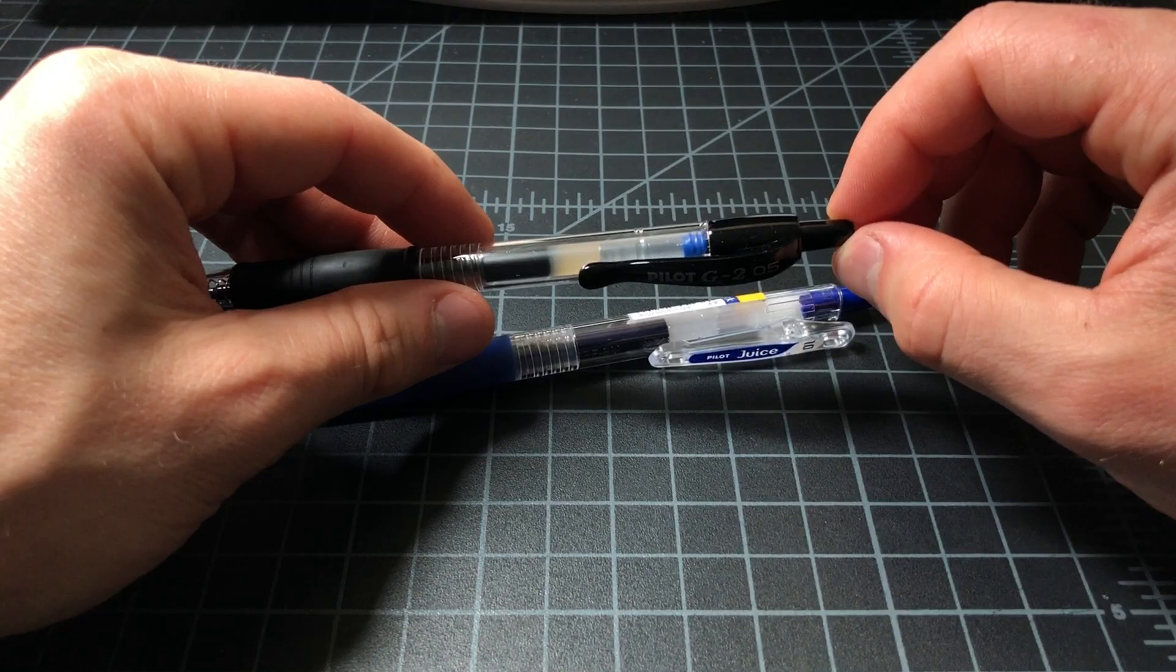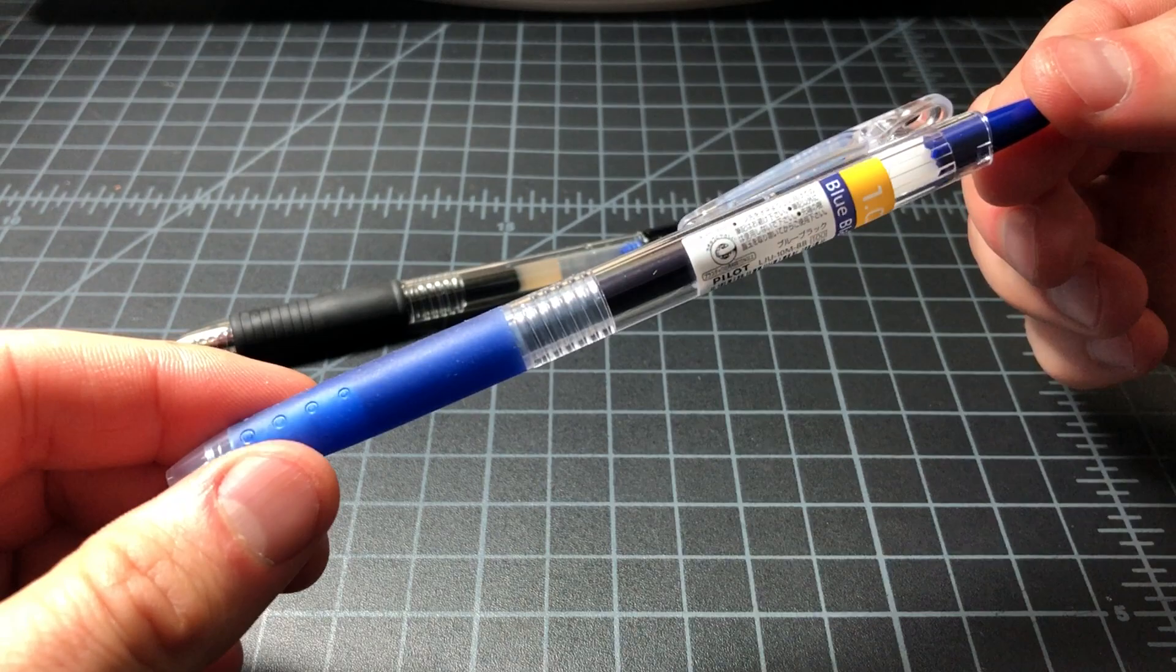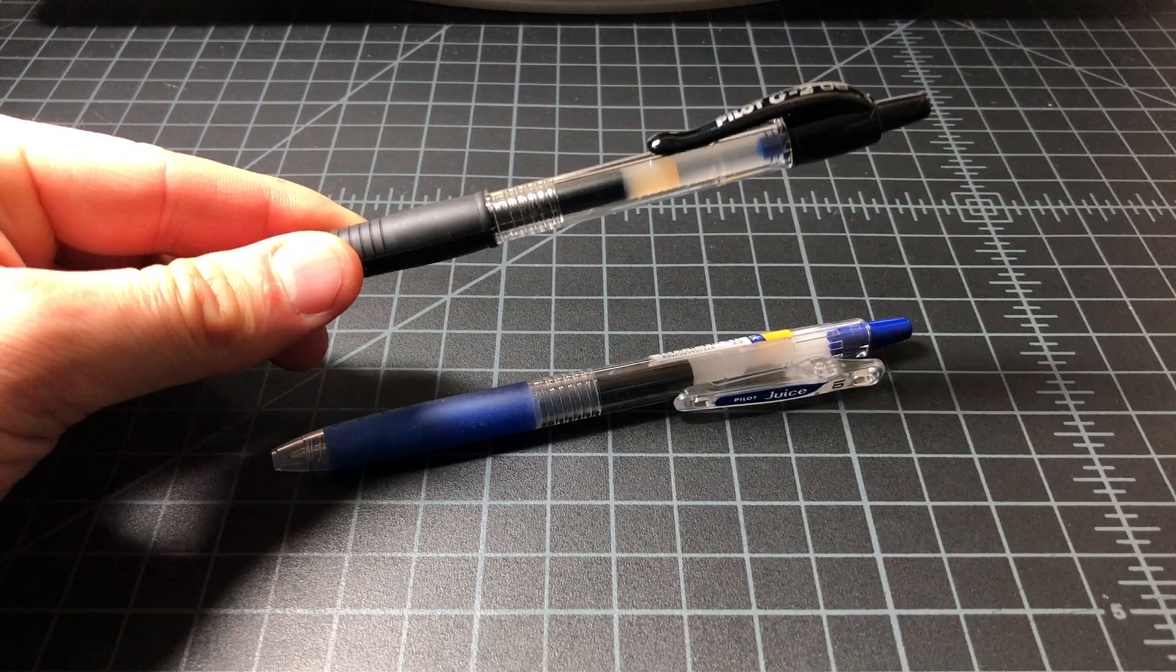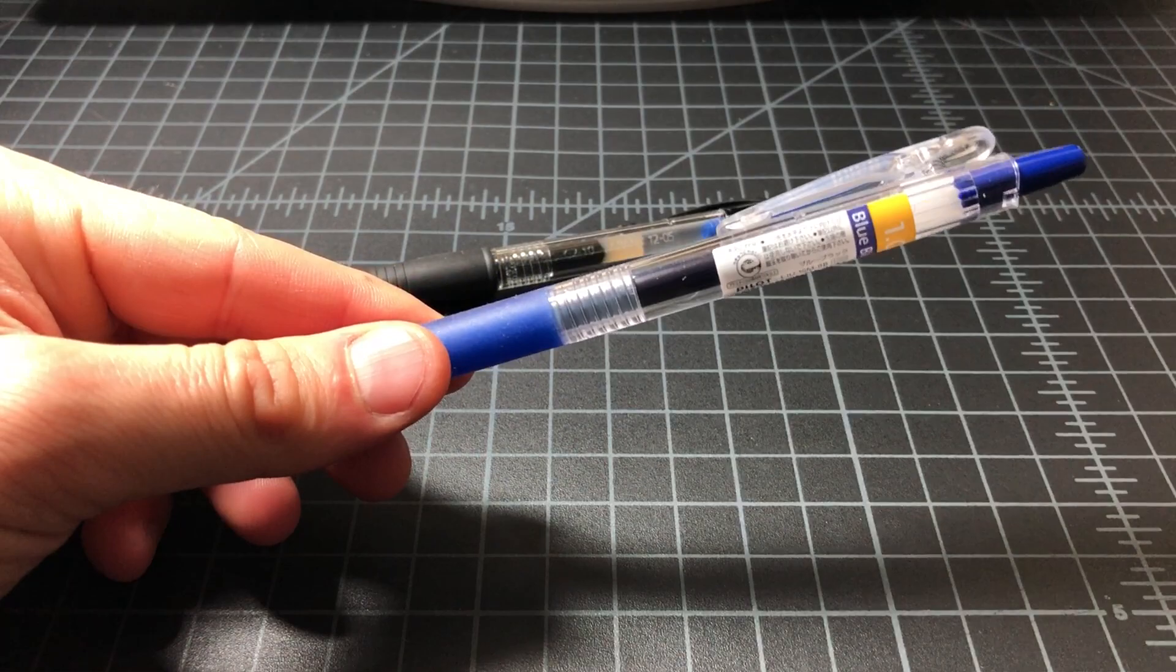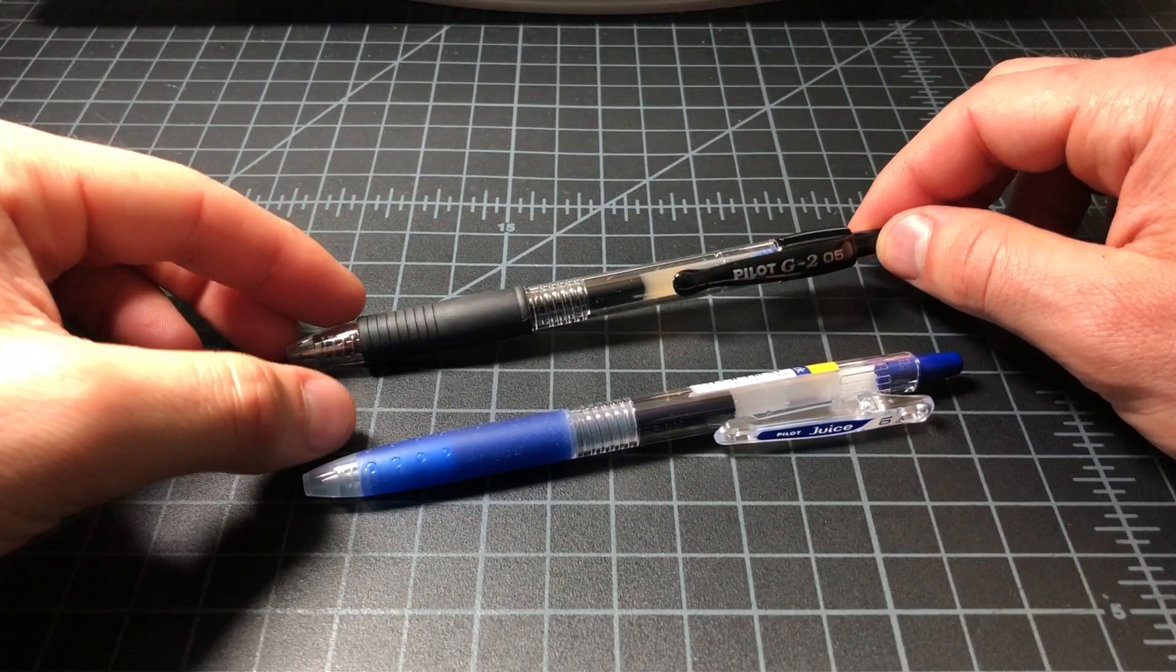Both pens are sold in a .38 millimeter, a .5, and a .7, and a 1.0 millimeter. The Juice is available in a huge degree of colors, whereas the G2 is available in less colors, but still a lot. The Juice is available in like every color imaginable, including a gold and a silver and stuff like that, and even a white.